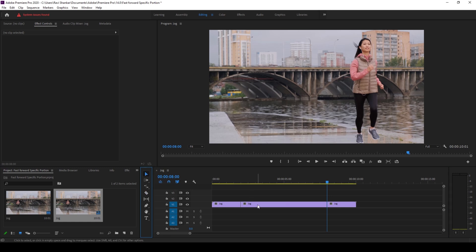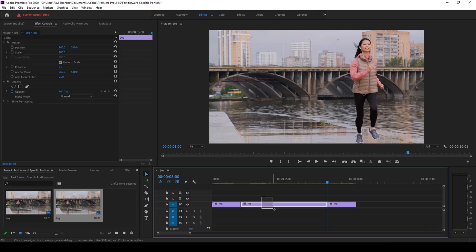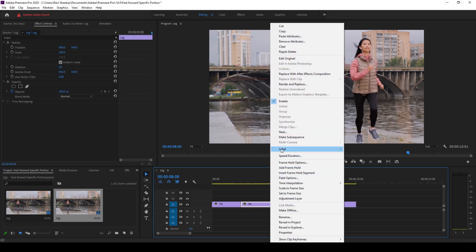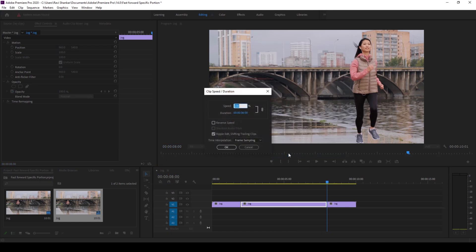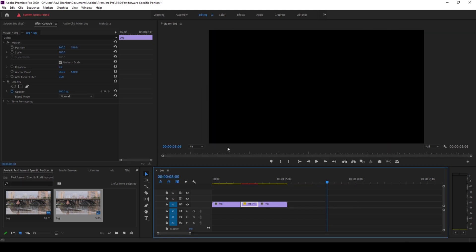Now I'll right click on this middle portion and click on speed or duration. I'll change the speed percentage to around 500 percent so that the video duration will now be one second. Make sure you check ripple edit or shifting trailing clips so that these clips stick together, and I'll click OK.